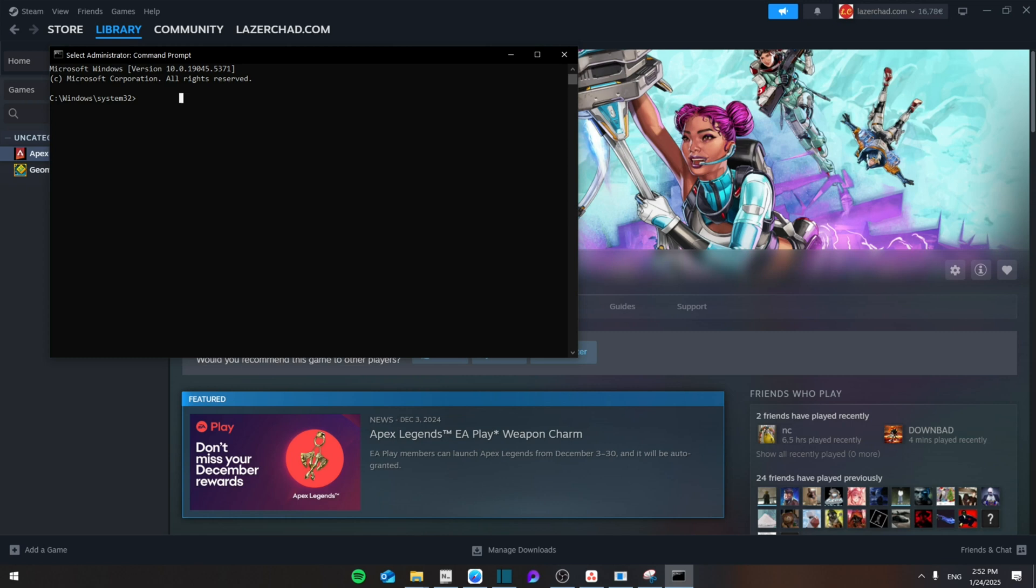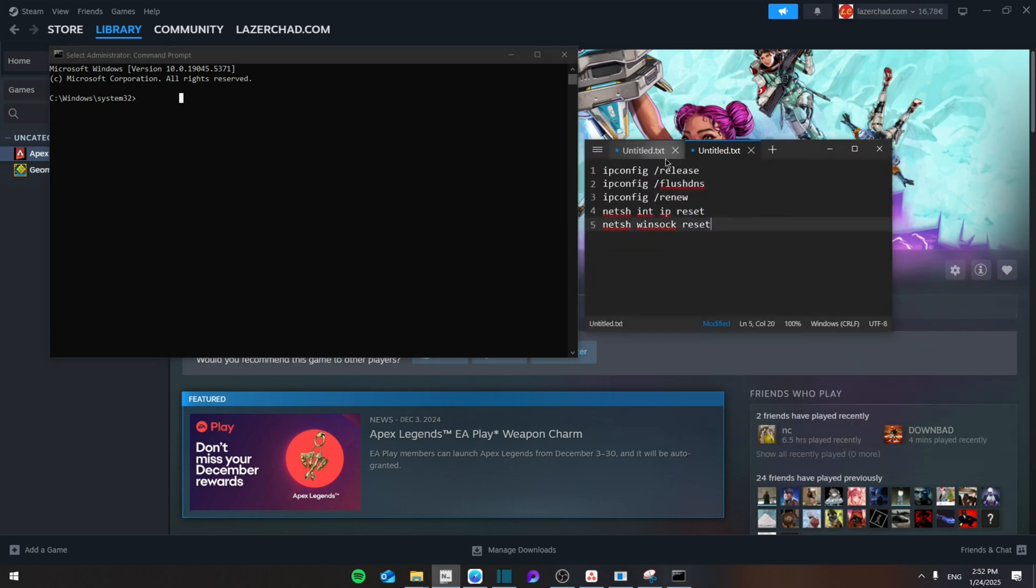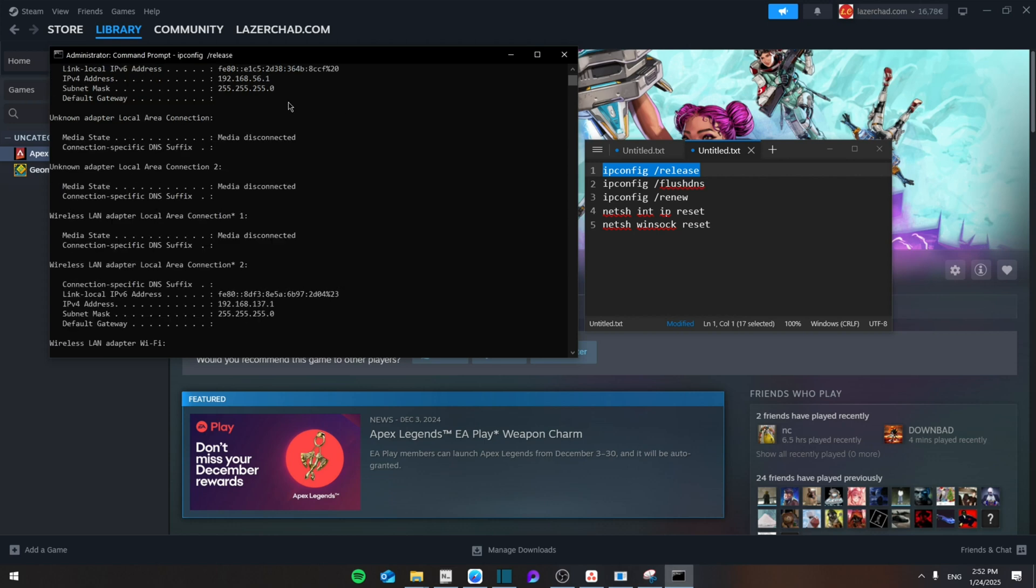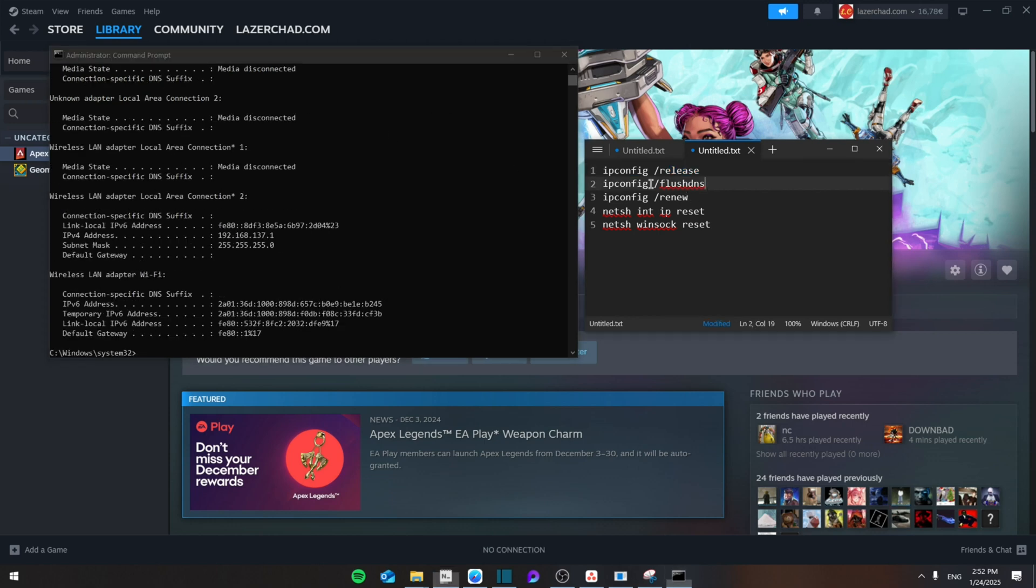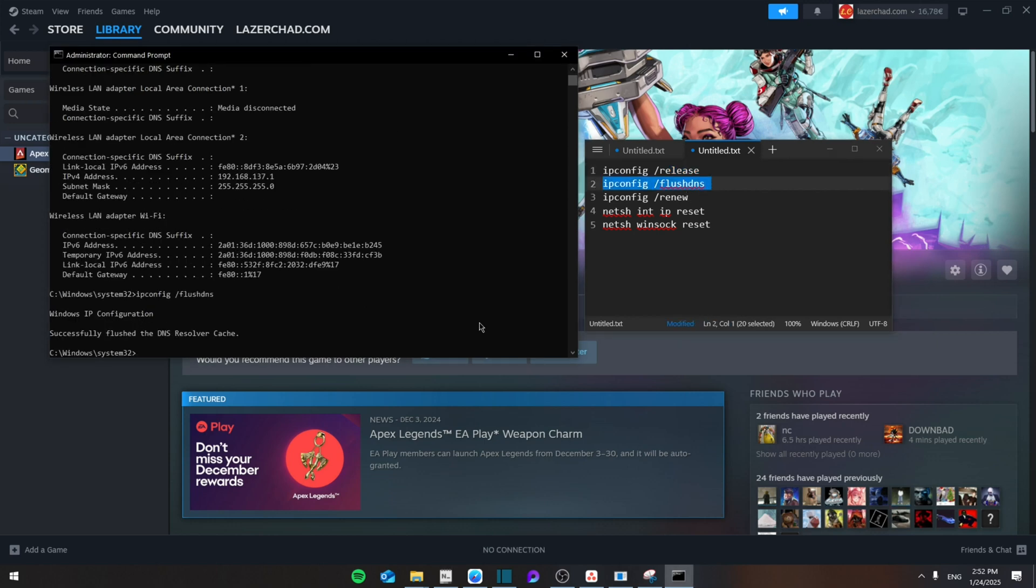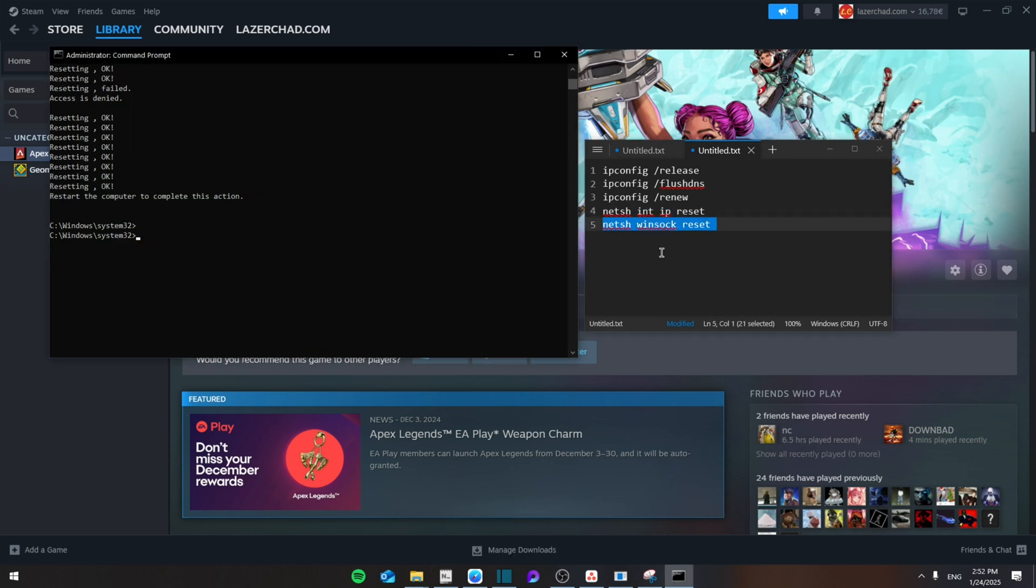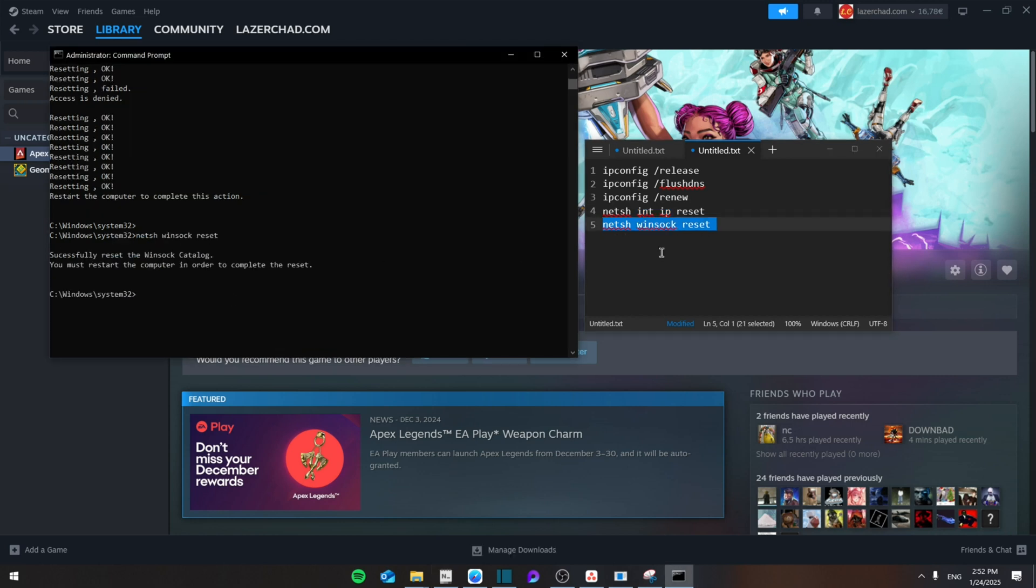From here you're going to paste these five codes as you can see right here. You're going to pull them one by one. First one, enter. Second one like that, third one, fourth one, until you reach the last one which is the netsh. Then from here you're going to close it and restart your computer.